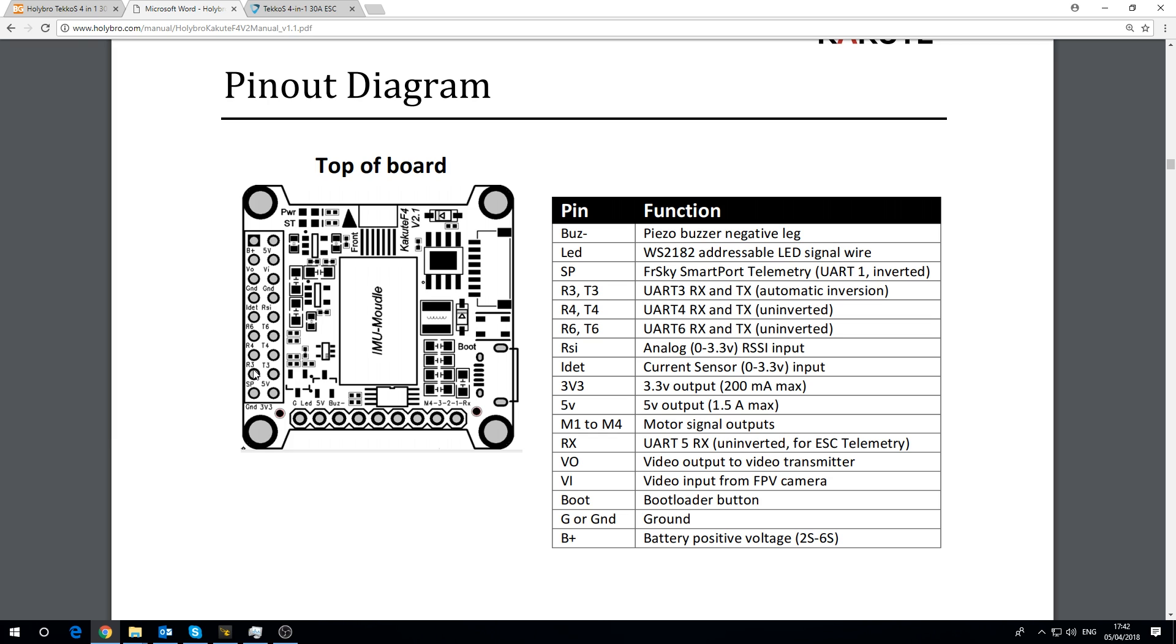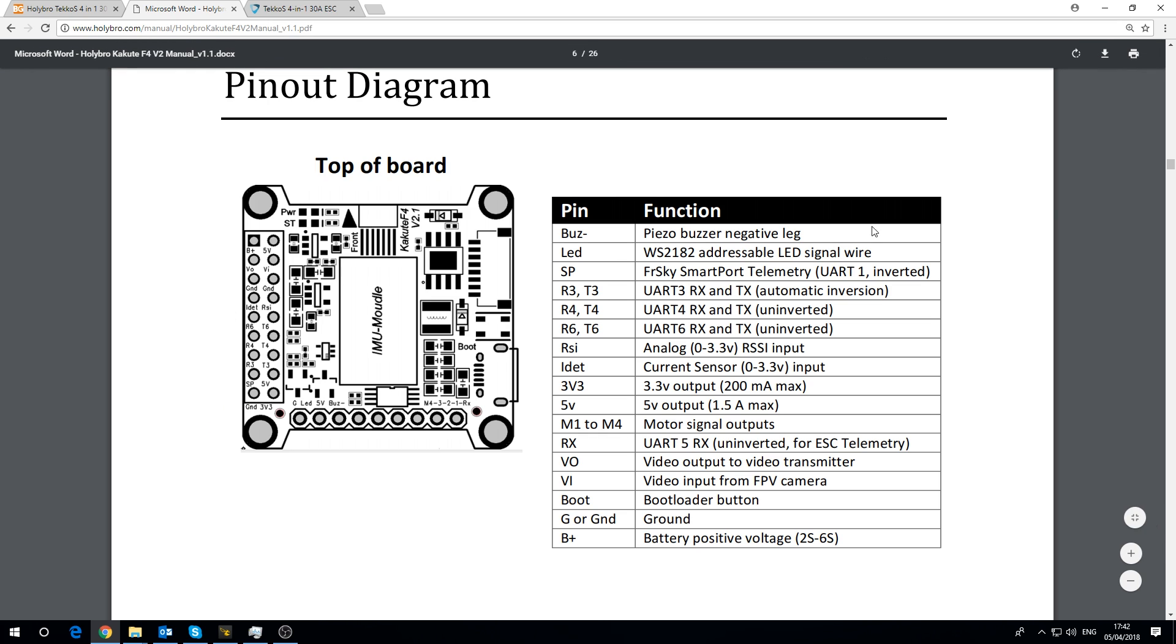The 3 stands for UART3 and if we look over here UART3 has automatic inversion so this is a problem with F4s. Not every UART has automatic inversion so you'd be fine using any of the receivers on here. Of course they have to be serial based because it's got automatic inversion but can you see this label here S-Port there? That's what SP stands for or smart port.